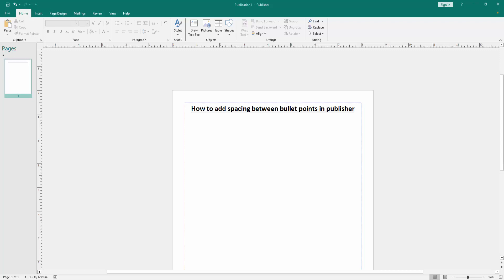In this video, I am going to show you how to add spacing between bullet points in Microsoft Publisher. Let's get started.